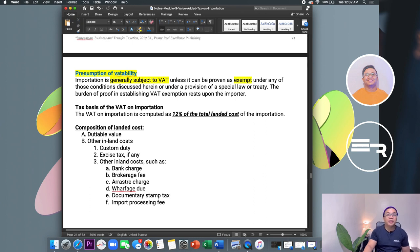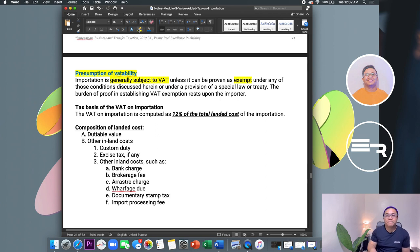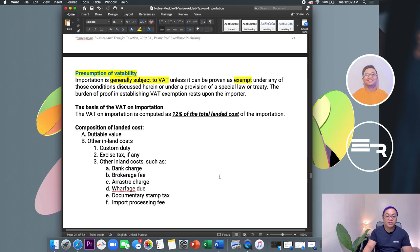Generally, all importation is subject to VAT unless proven exempt. The burden of proof in establishing VAT exemption rests upon the importer, who is obliged to present proof that they are exempt.